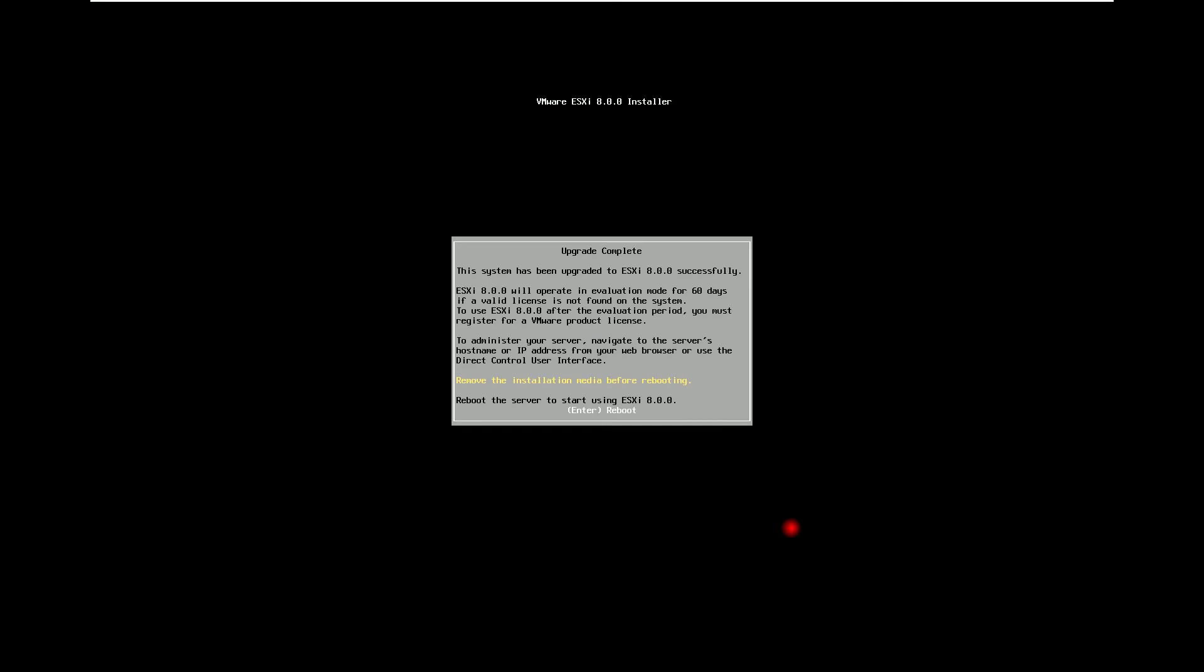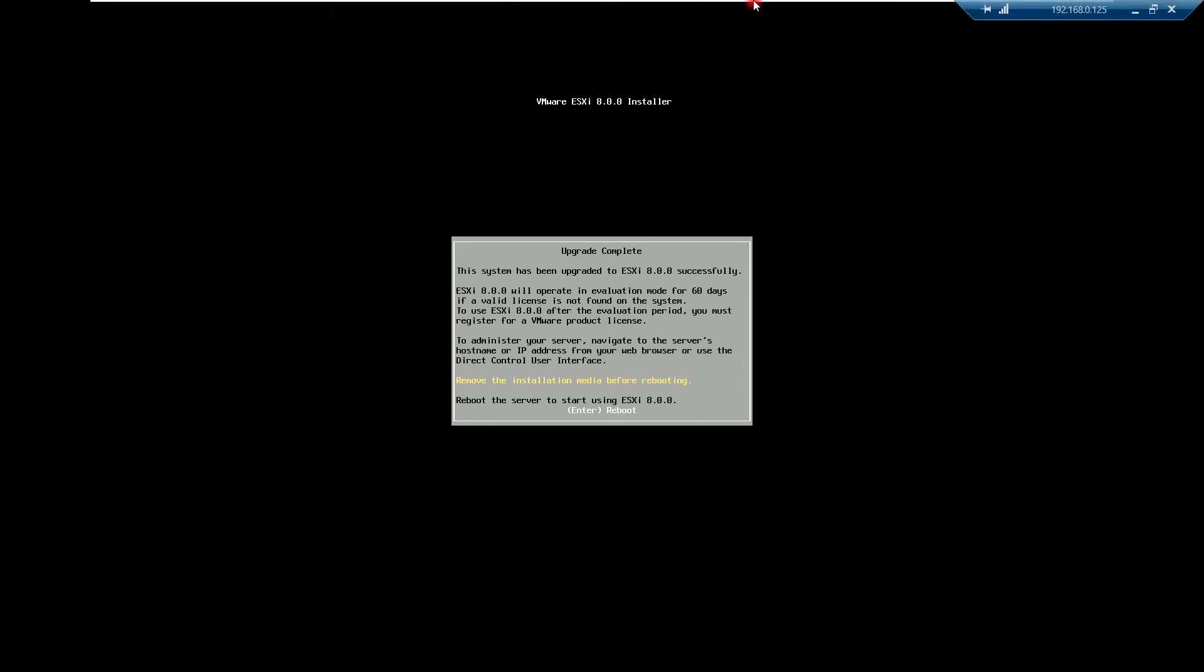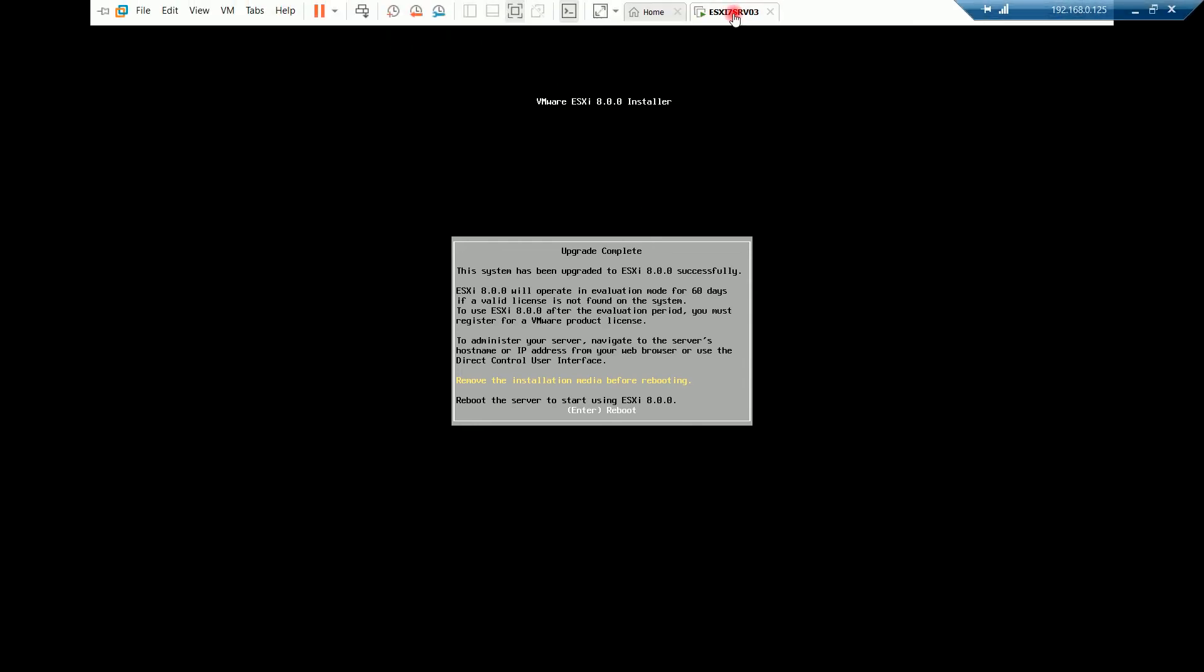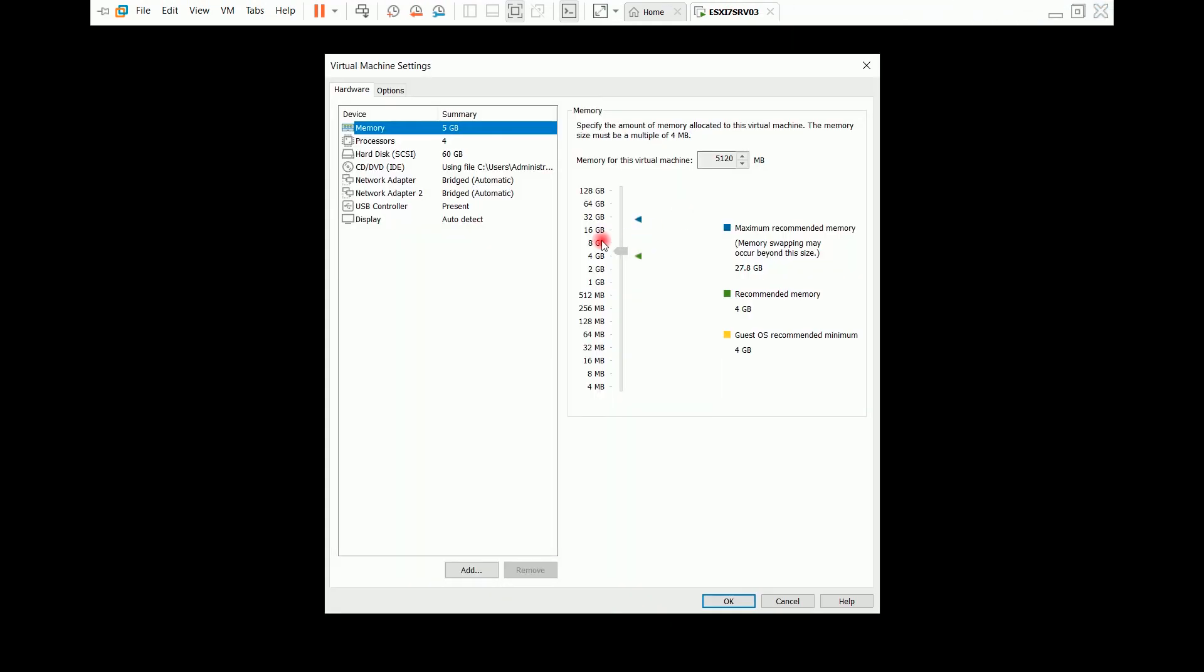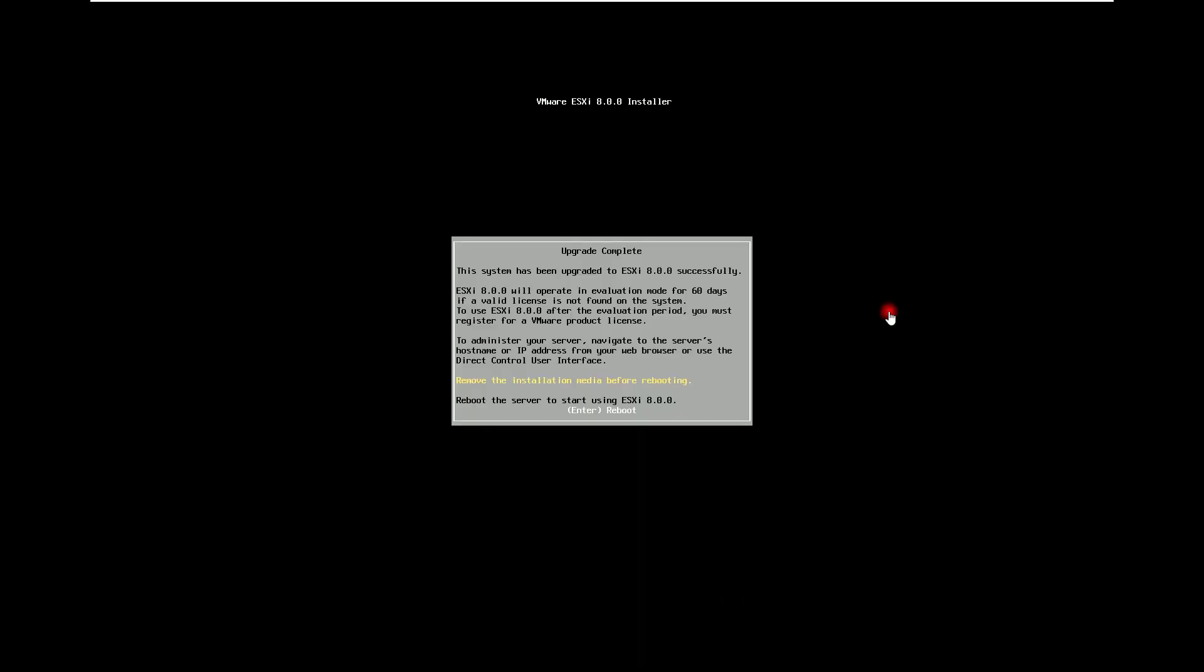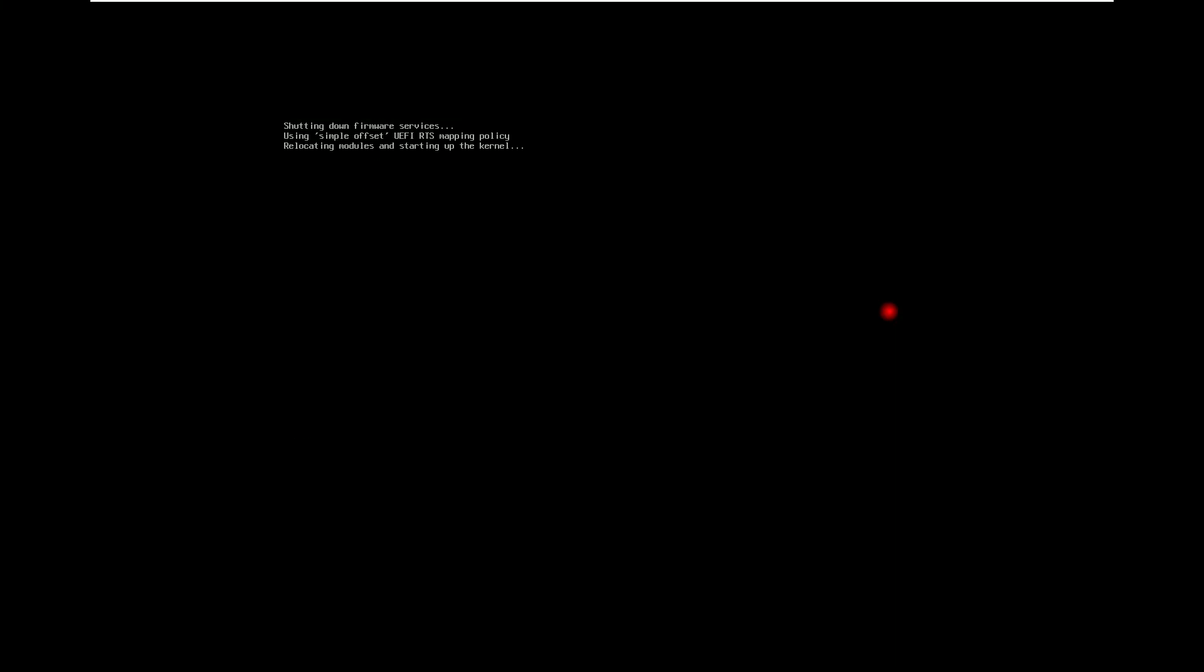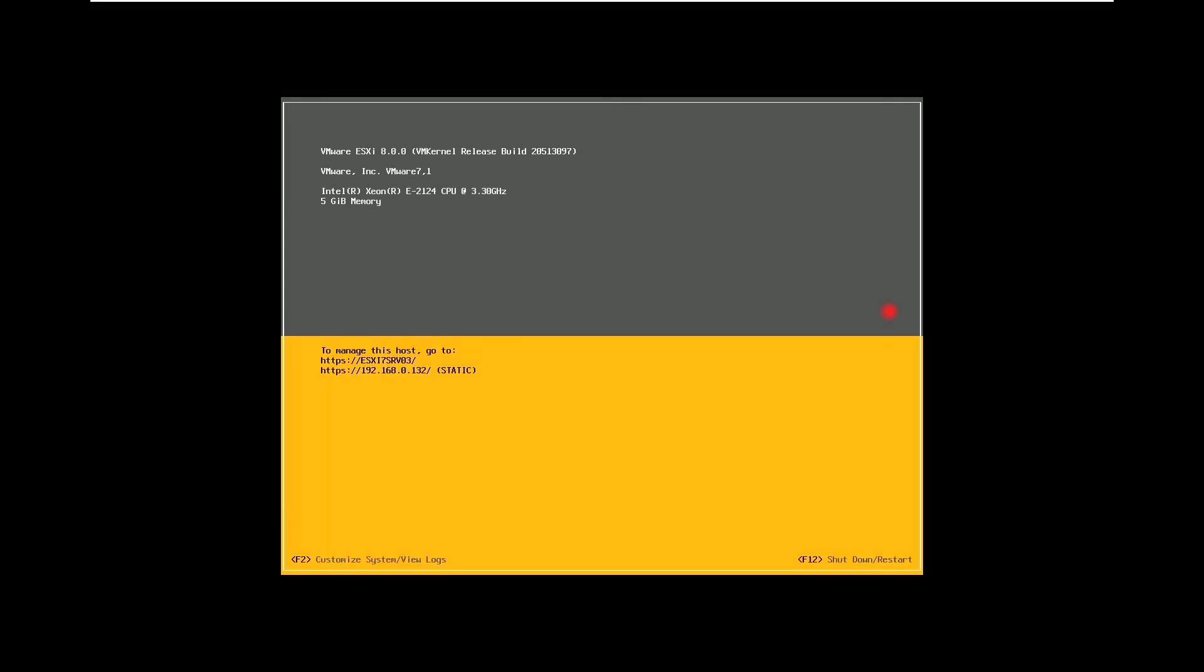Upgrade completed. It is asking us to remove the installation media and reboot. So I will go to settings CD-DVD drive and I will remove it. Now here I will press enter to reboot. OK. So reboot completed.